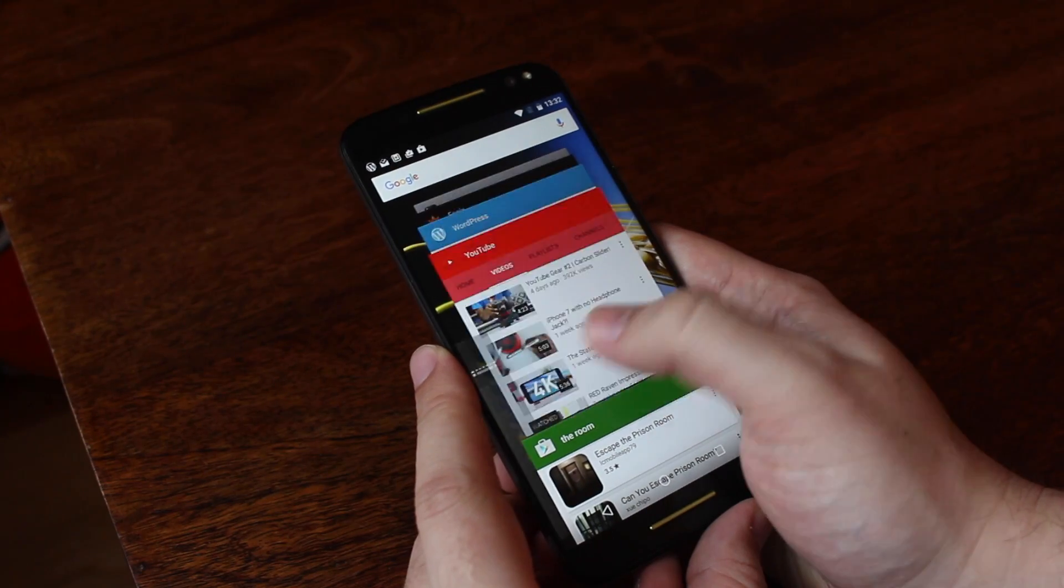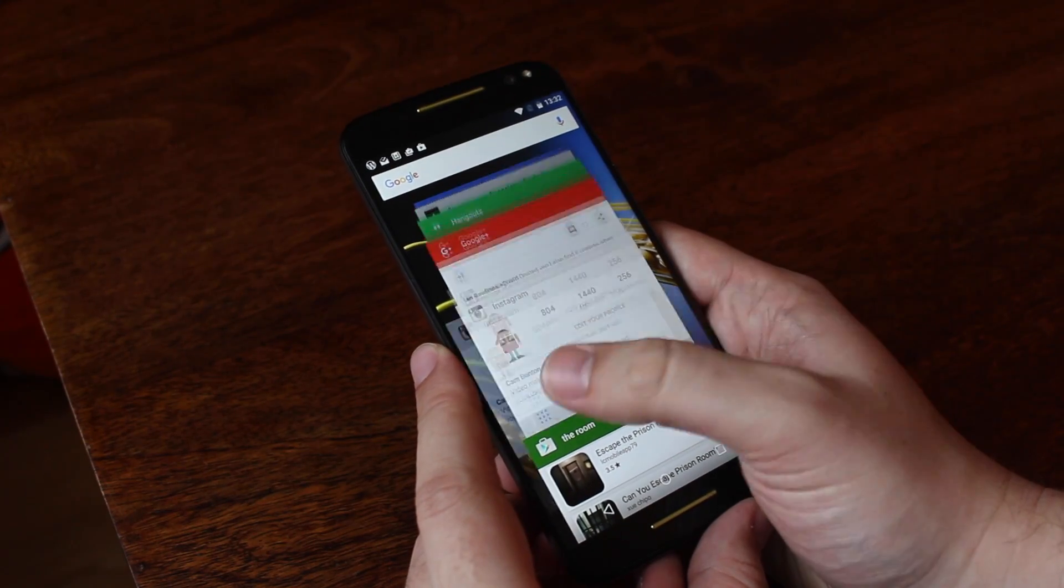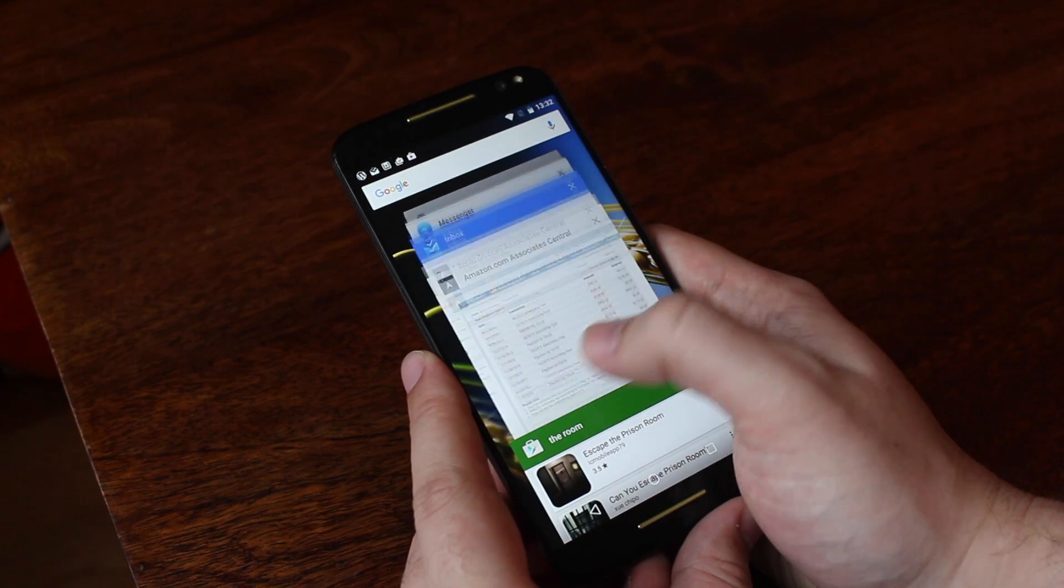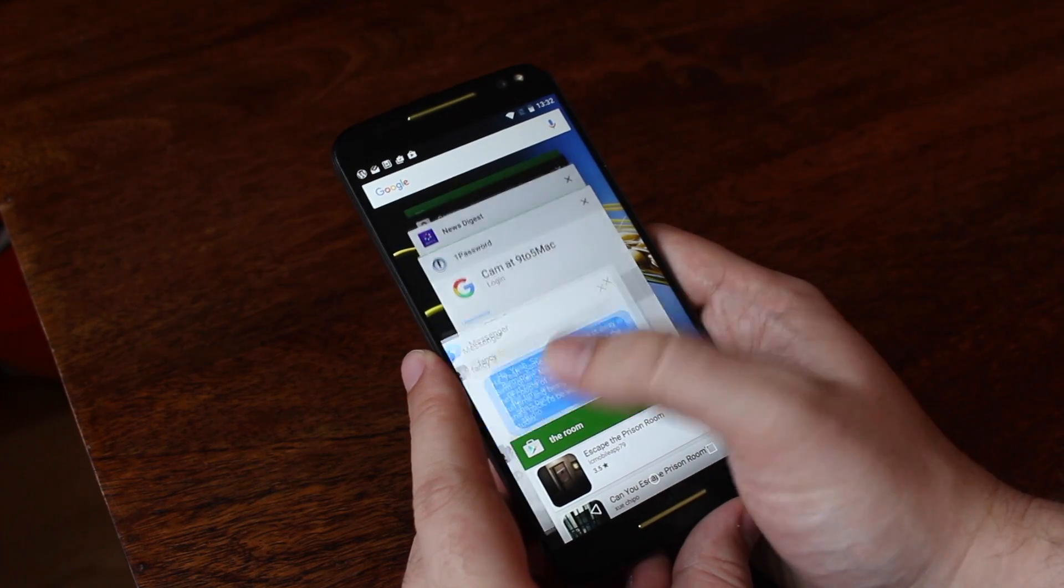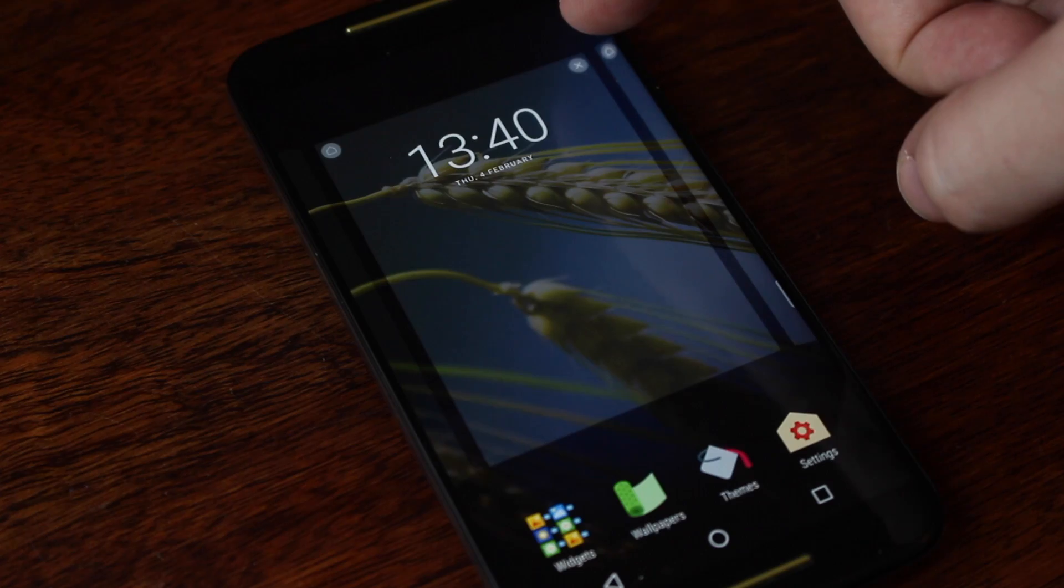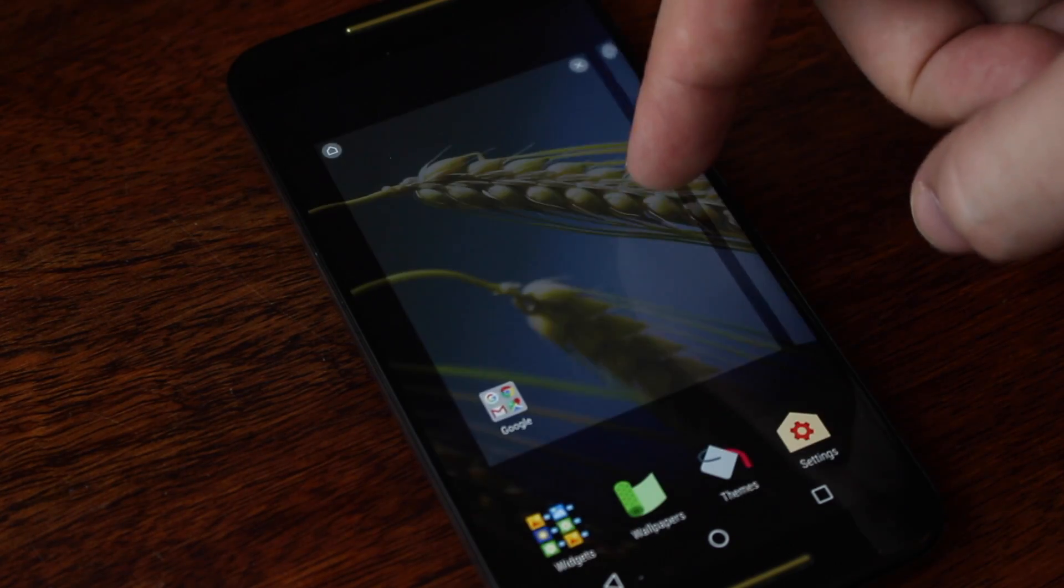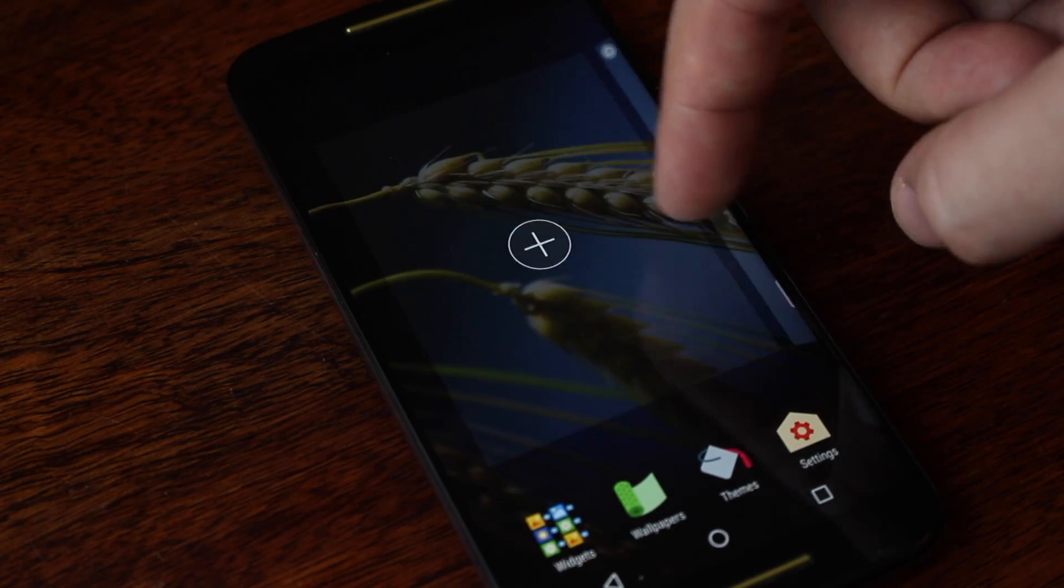I've been Cam. I'm at Cam Bunton on Twitter. Leave your thoughts and comments down below, and install it if you want to and let me know what you think. I'll see you again soon.